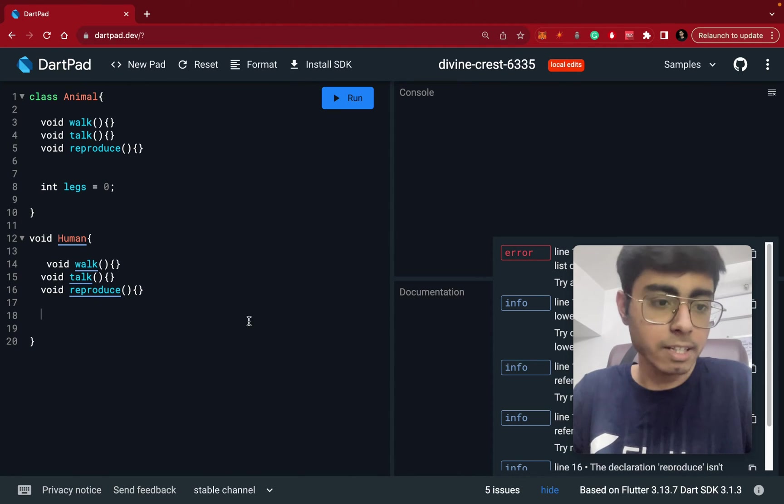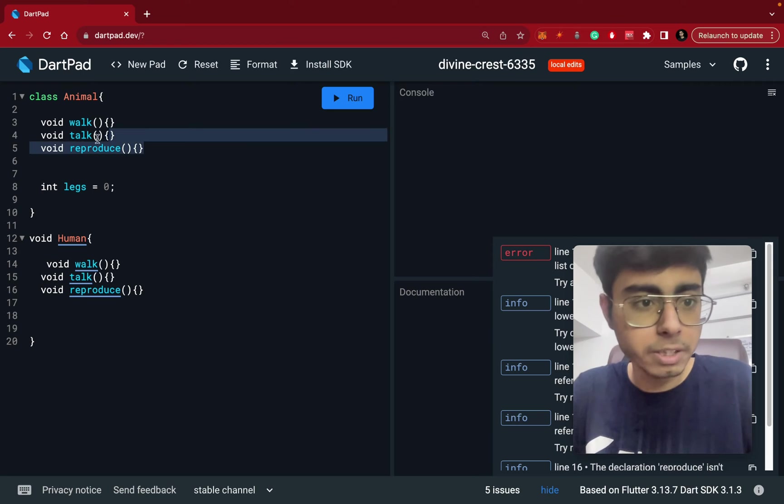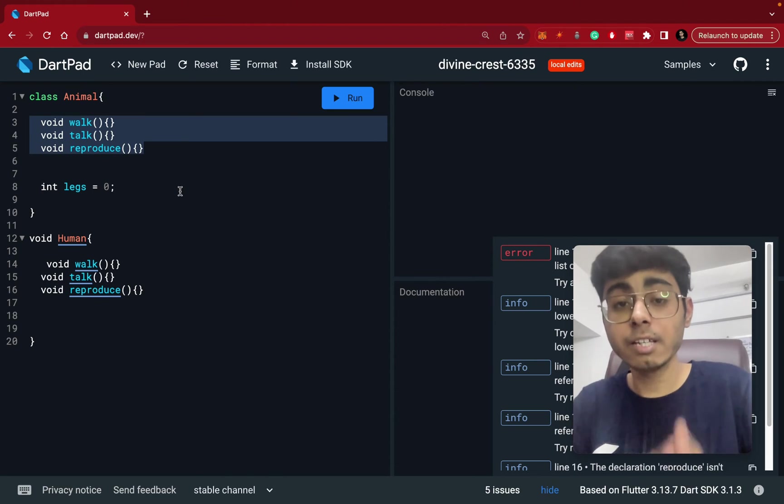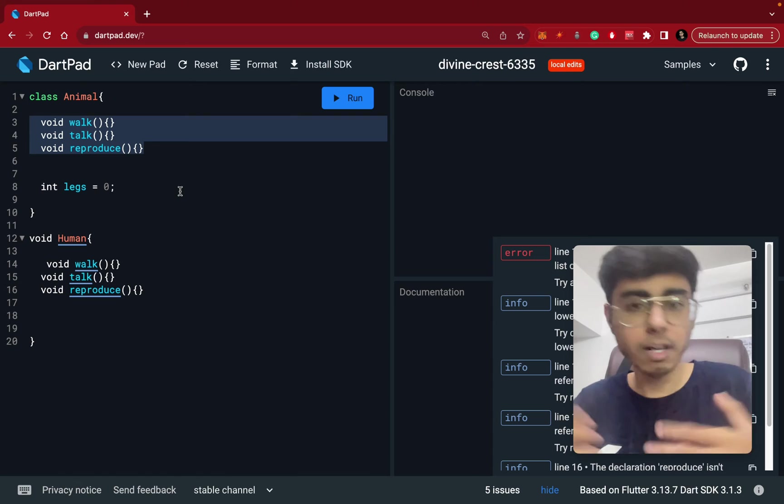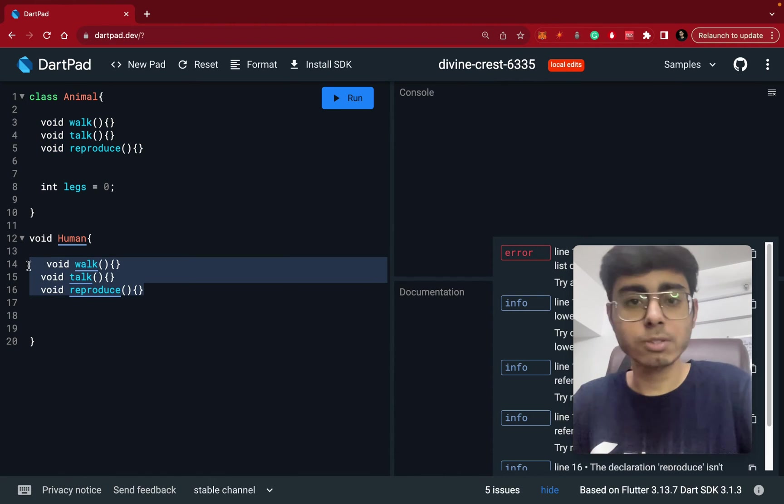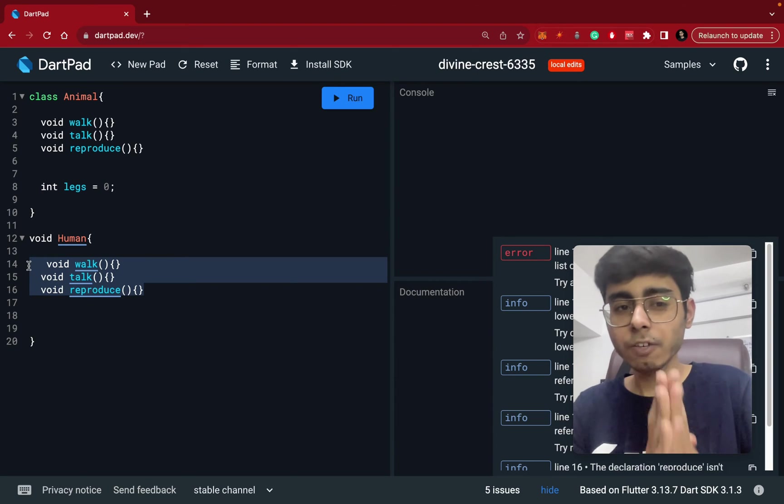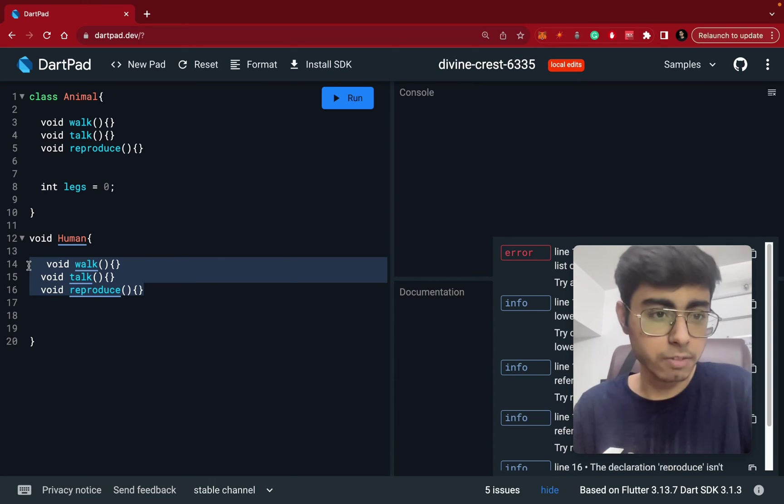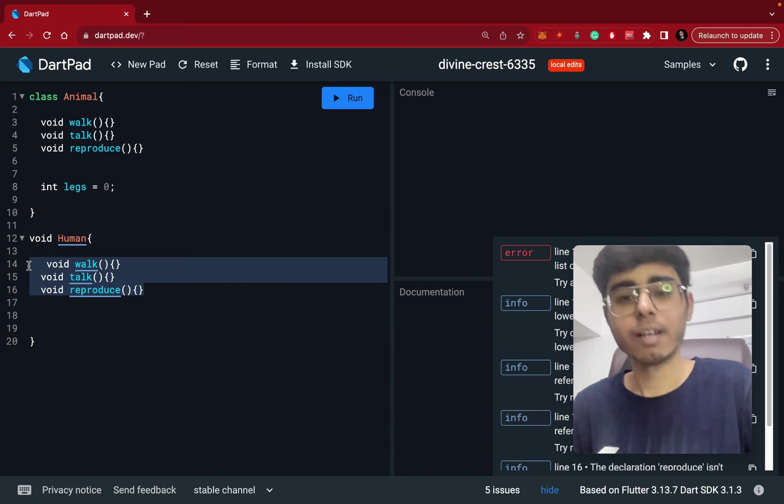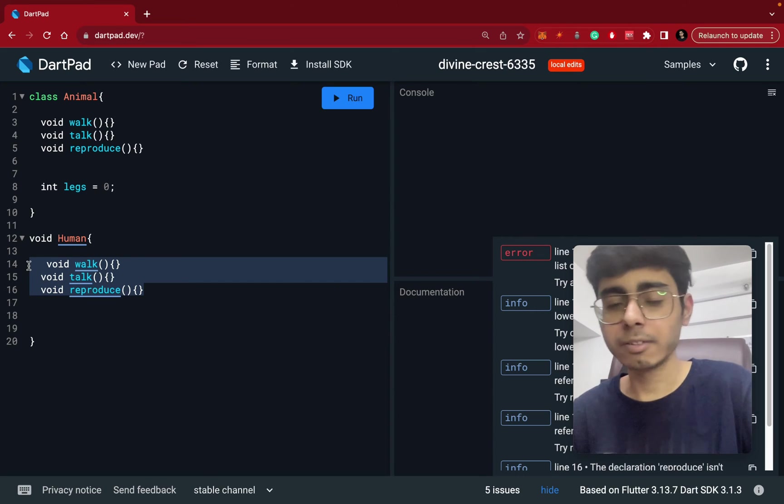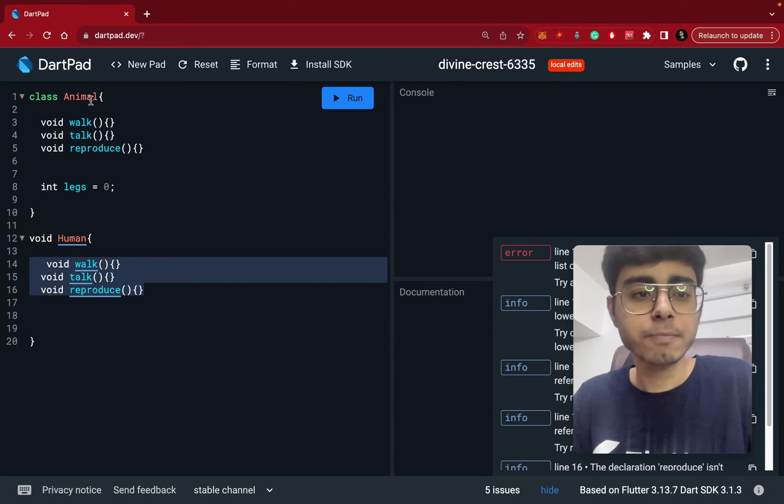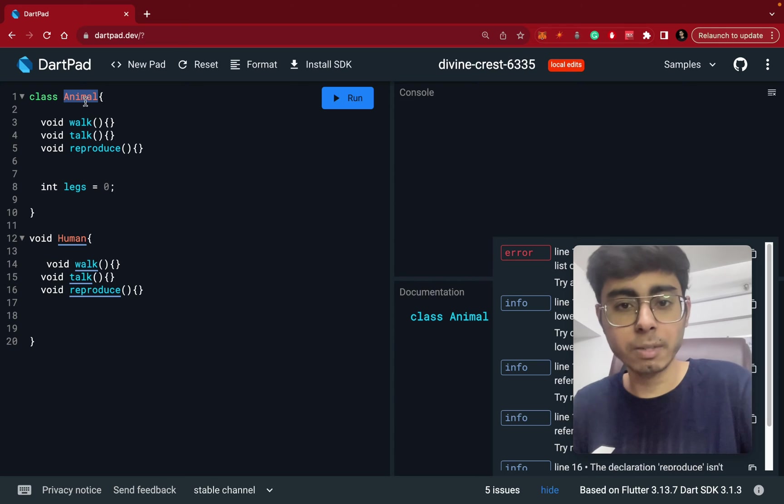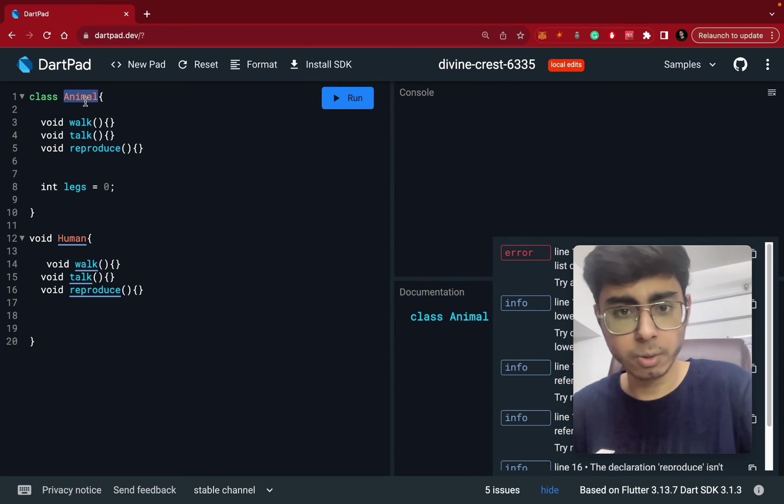What I can see is this animal can also do these three things or this animal class also has these three same functions which are going to do something. And this human also has these three functions which are going to do something. But the functions are same and they're kind of doing the same work: walk, talk and reproduce. Yes, you can create a different parent class and you can inherit these animal and human class from that parent class. You can do it.